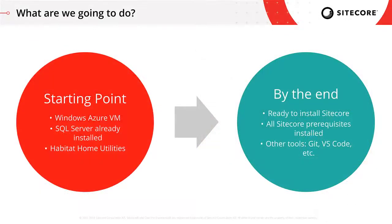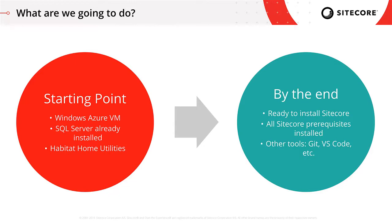What I'm going to show you in this video is how you can use the Utilities repo on GitHub to prepare a Windows Server machine with SQL Server already installed, and get to the point where you are ready to install Sitecore.